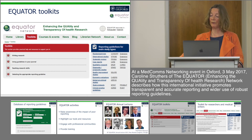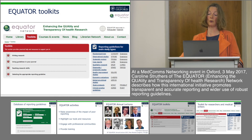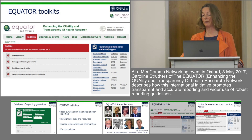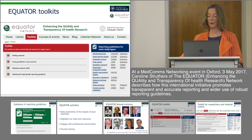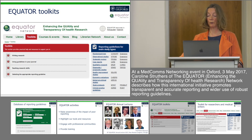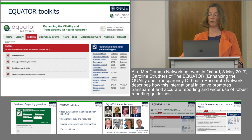More practically, we have recently developed a set of practical online toolkits which focus on key activities for improving the research literature. The first of these include a toolkit for writing up research, for implementing reporting guidelines in journals, and for teaching research methods and reporting skills.